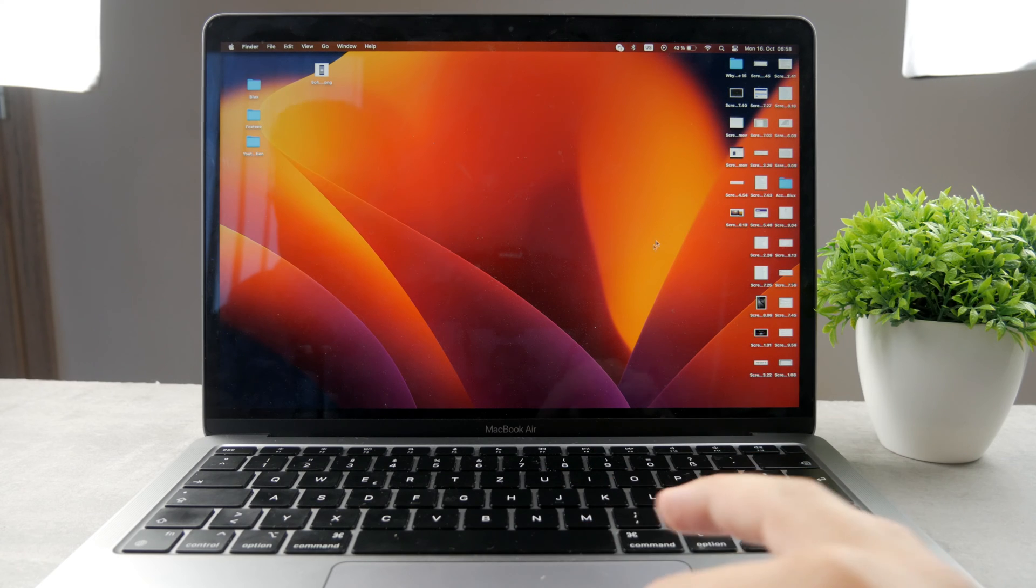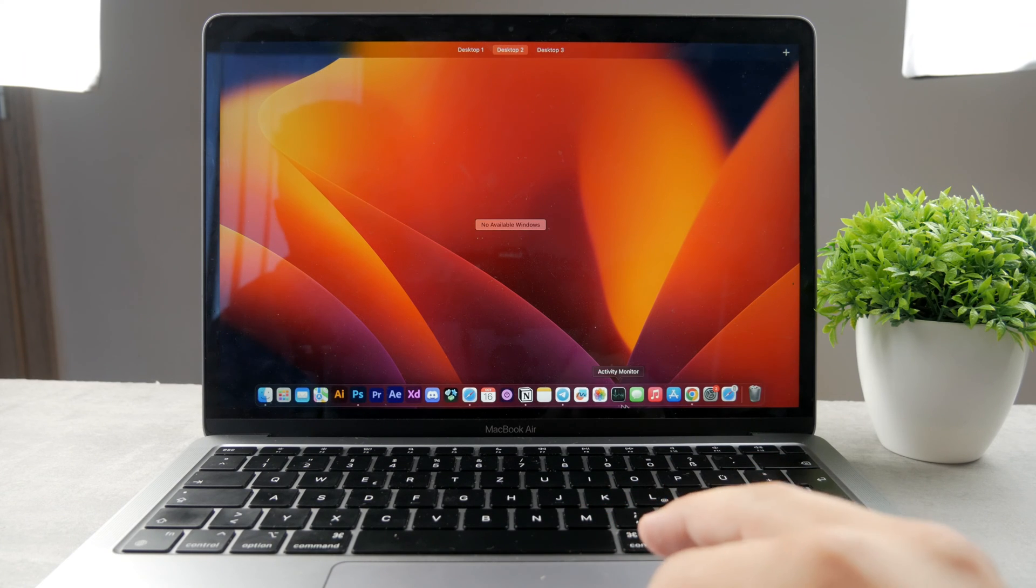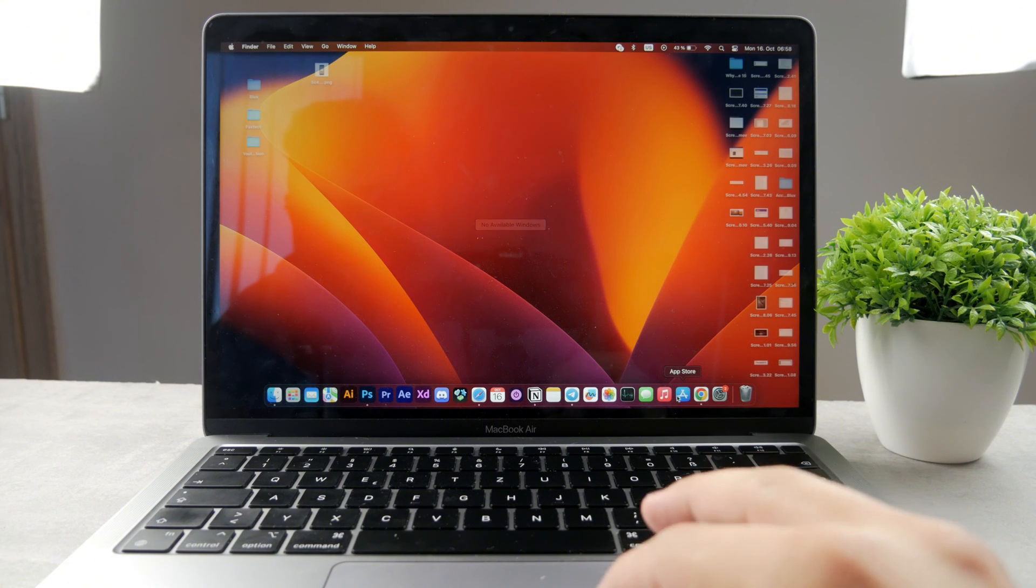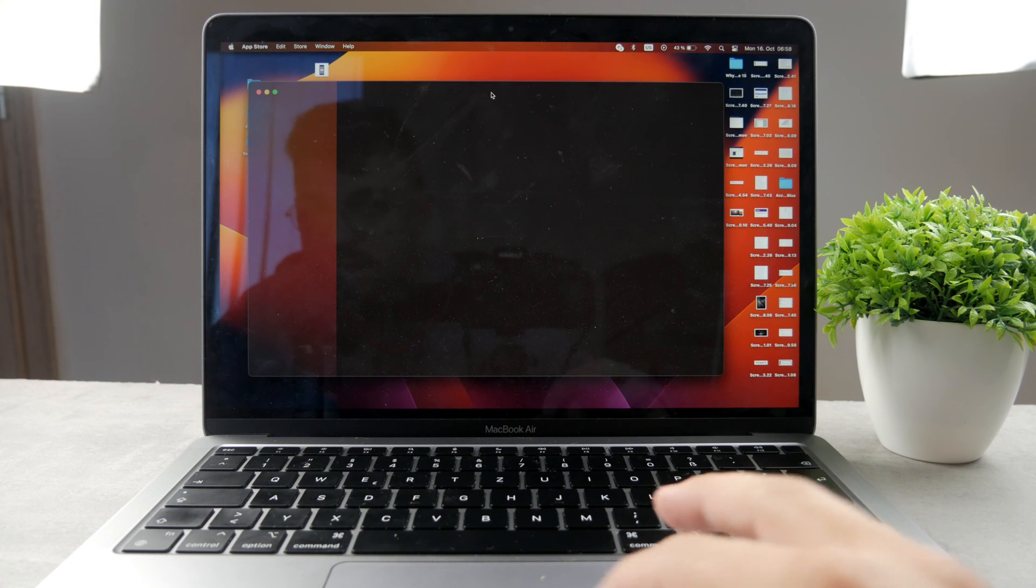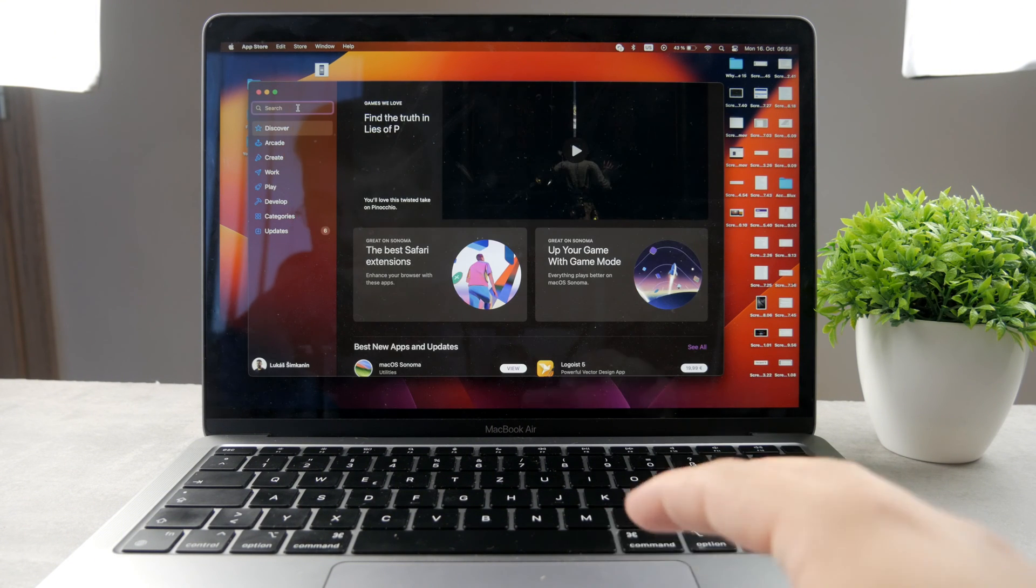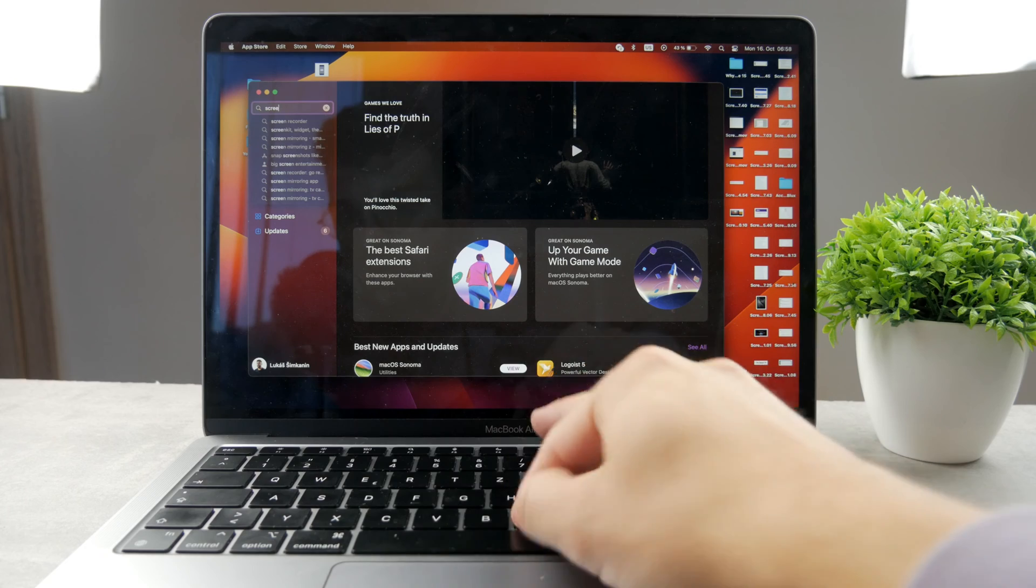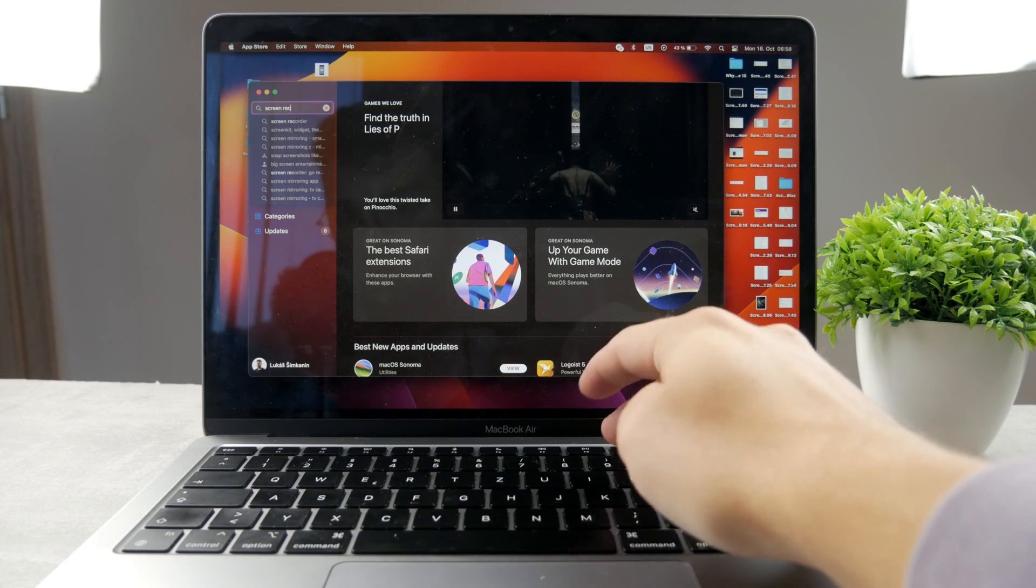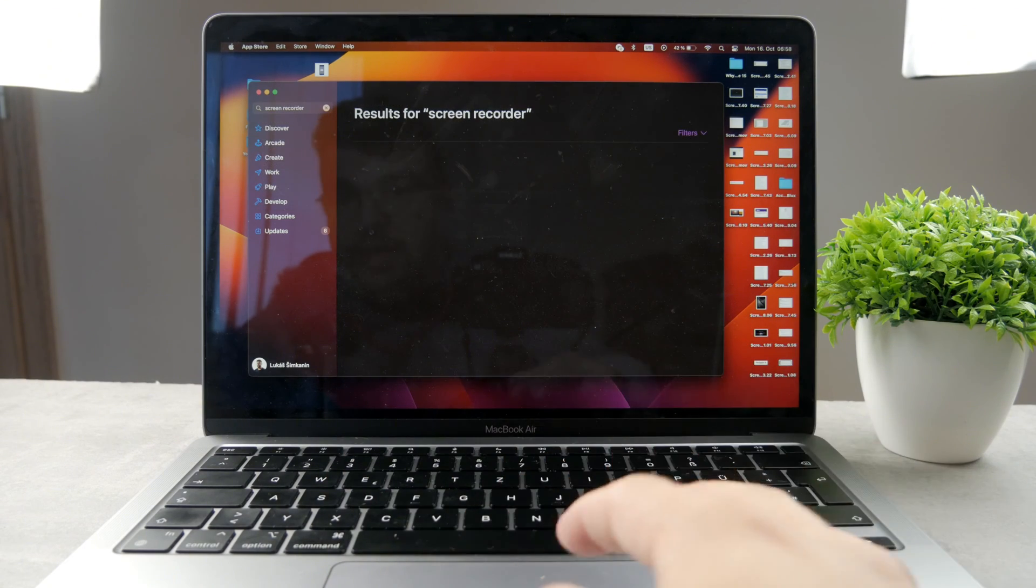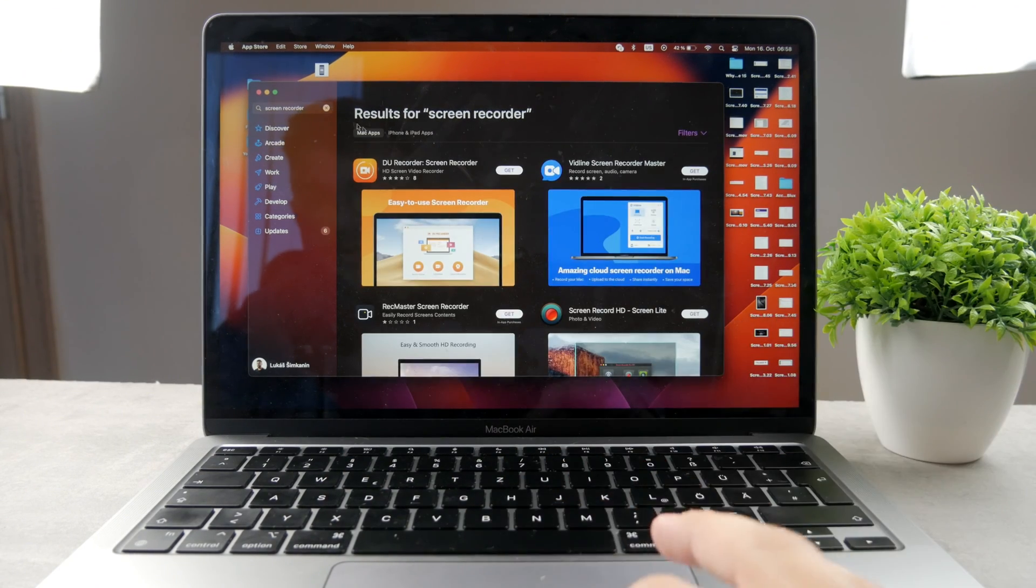Now it doesn't mean that I wouldn't necessarily recommend you to do it, but if you open up the App Store like this, you can see that it's going to fire up and you can just search up screen recorder like this, and there are going to be many apps which are going to pop up to you.